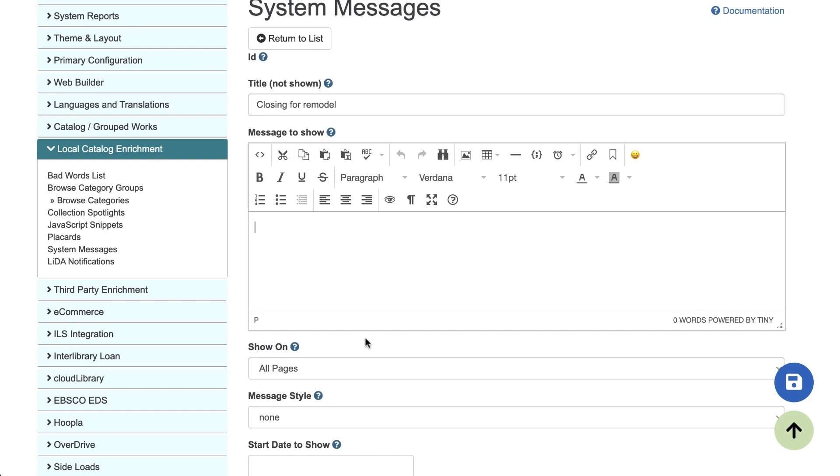In this box, you can type your message. You can simply put in some text. There's lots of different options for formatting and adding links. We've also seen libraries just use this to upload an image and link that image to another page.